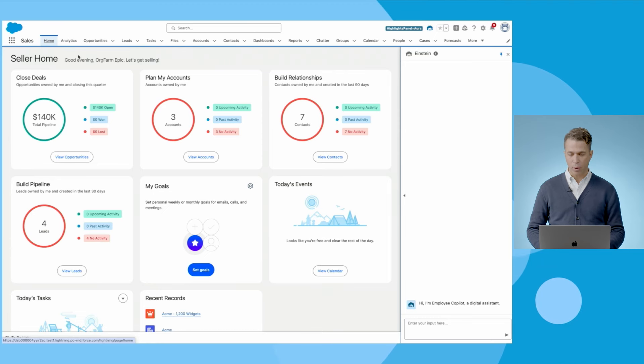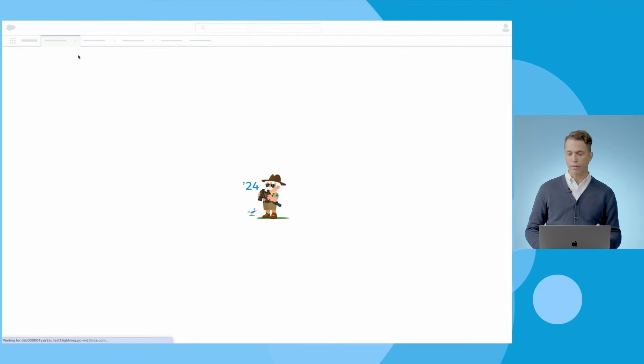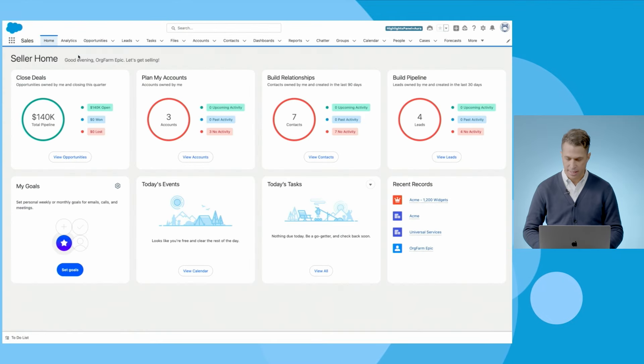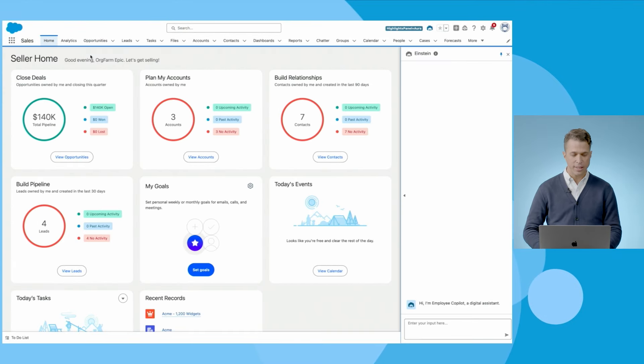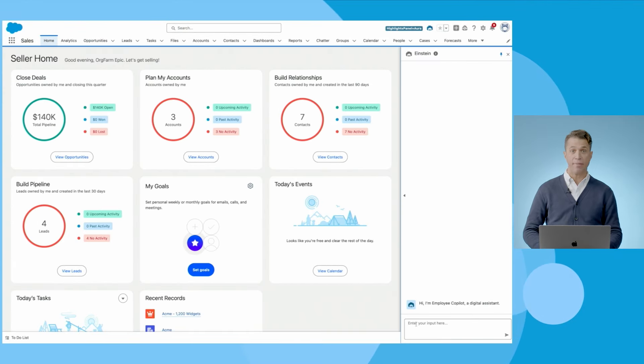With Einstein Copilot, we're making it easy and possible to deploy a trusted conversational AI assistant using the data and processes you already have in Salesforce.